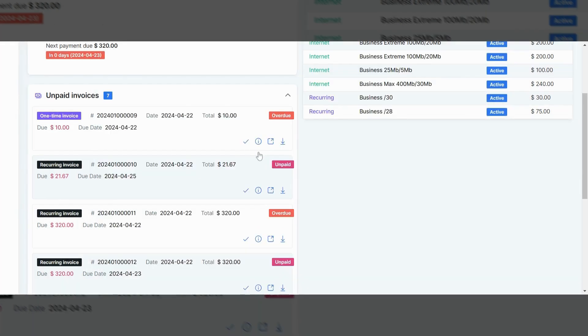I can also get a little bit more of a natural view of the invoice by clicking on that view button. It'll take me to a PDF version of the invoice. And if I wanted to, I could print out that version by hitting the print button.